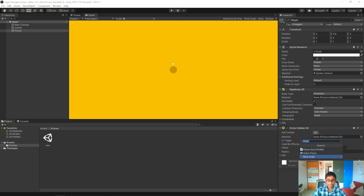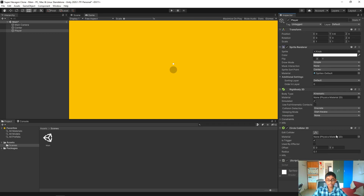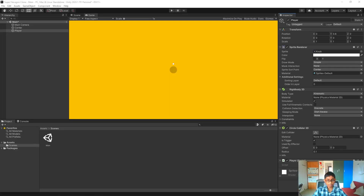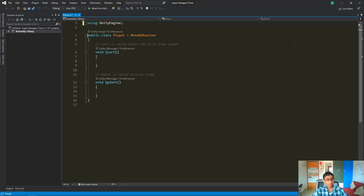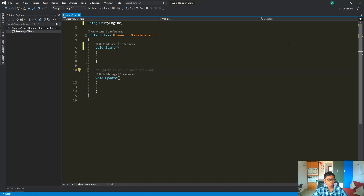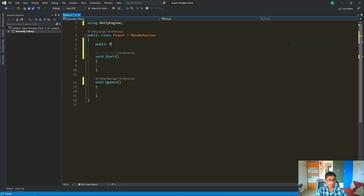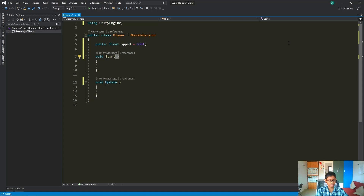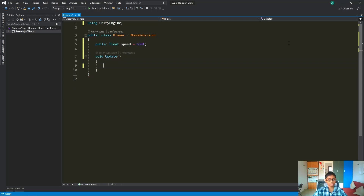Now let's create a player script. Let it load up and double click to open it in the studio. I'll get rid of the using statements and comments. First we need some kind of speed, so we'll do 'public float speed' and set that to 650. Then we can get rid of the start method because we don't need it.